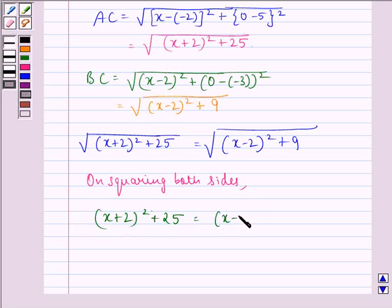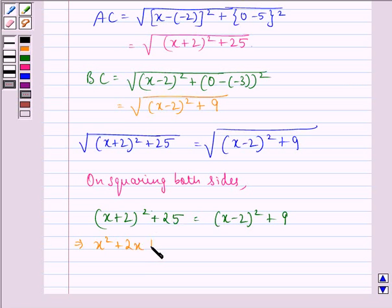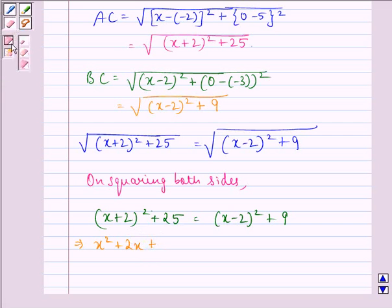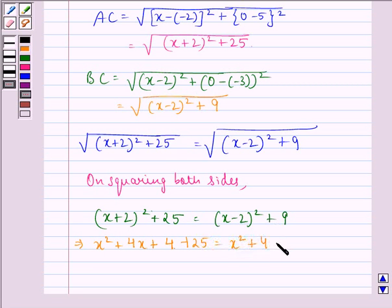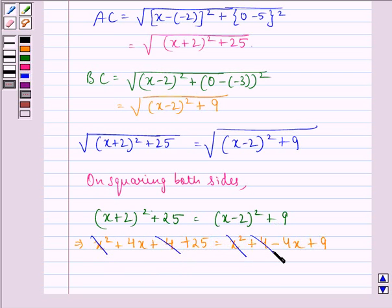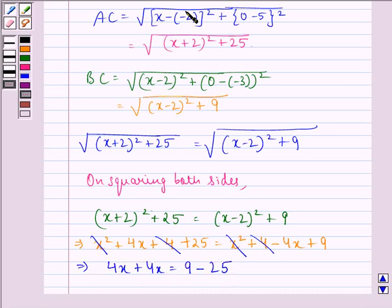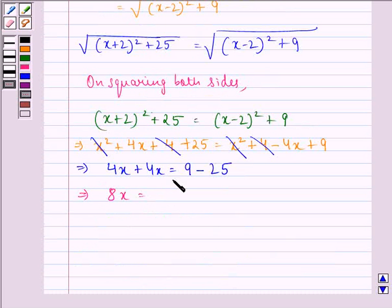This implies x squared plus 4x plus 4 plus 25 is equal to x squared plus 4 minus 4x plus 9. Now we see that x squared gets cancelled with x squared, 4 gets cancelled with 4, and we have 4x plus 4x equals 9 minus 25.